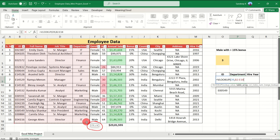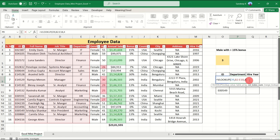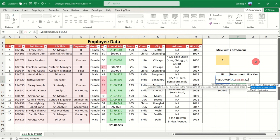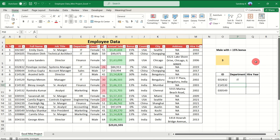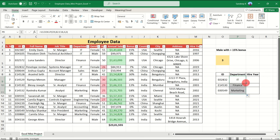Add a comma, enter 4 as the column index number since Department is the fourth column, add a comma, and for the match type use 0 for exact match (0 = FALSE, 1 = TRUE). Close the bracket and press Enter. Employee E02832 is in the IT department. Double-click to auto-fill for the other two employees — the results show Finance and Marketing for the other employees.